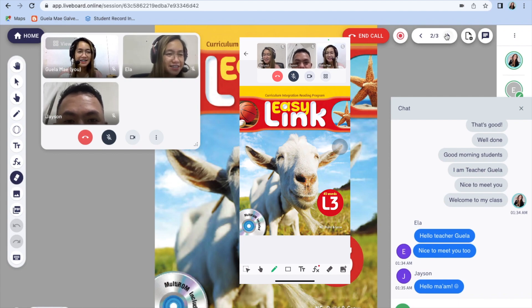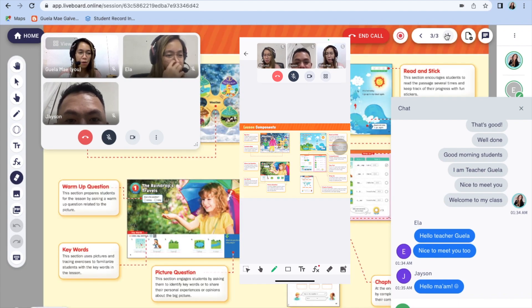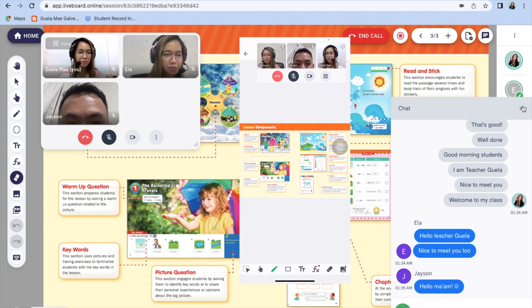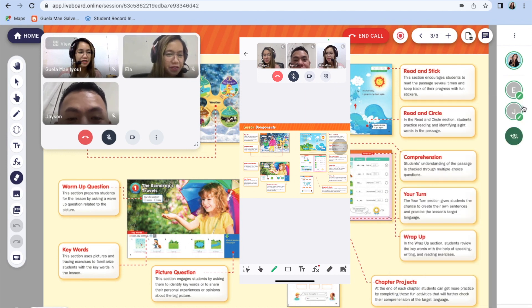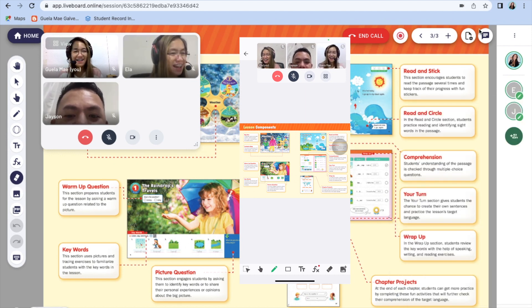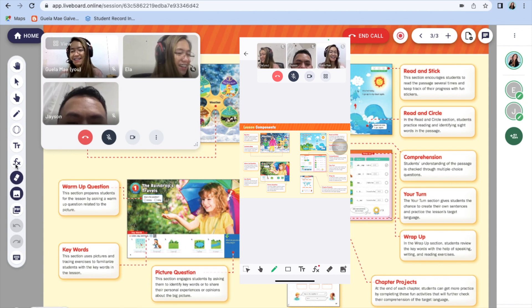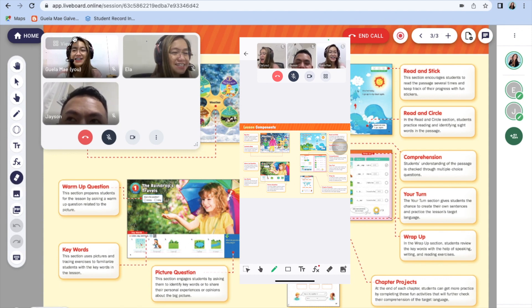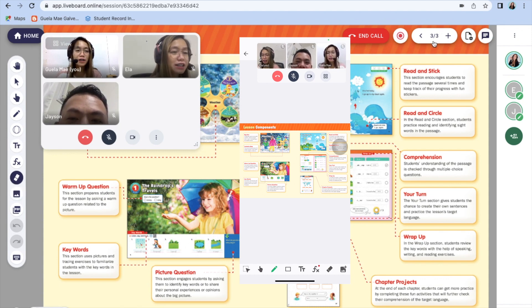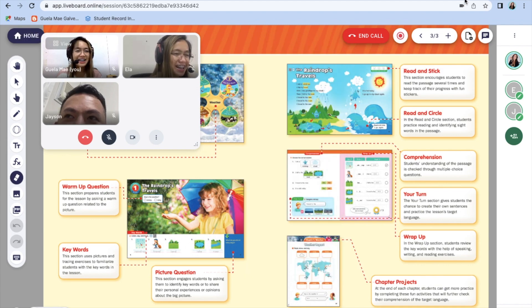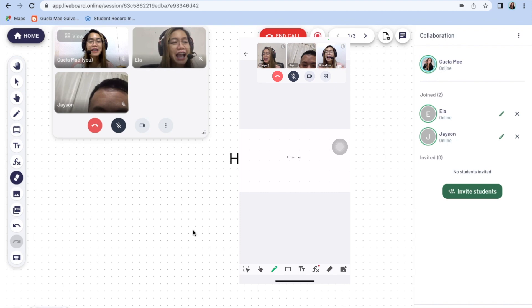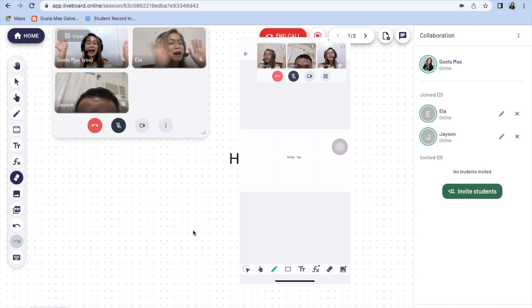For the cons, I hope they can put some reward system like stars so we can give remarks to the students who are doing good in class. And I'm also looking forward that they can allow teachers to upload videos on the board so we can sing along with the kids. So as an ESL teacher who always teach kids, I would really appreciate that.